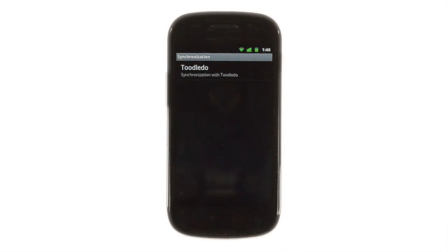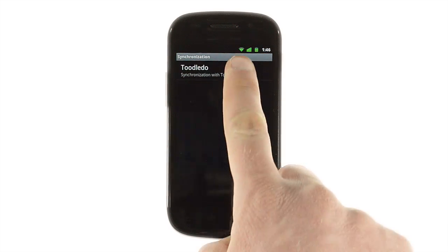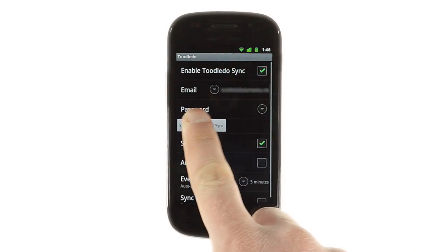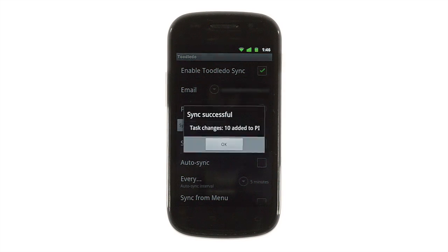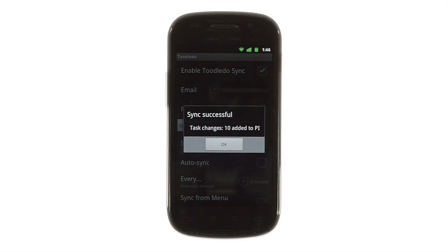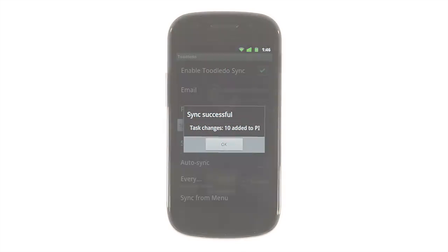Pocket Informant also supports full task synchronization with Toodledoo, an online task management service. This not only gives you a backup of your tasks, it also lets you add or manage them on your computer.